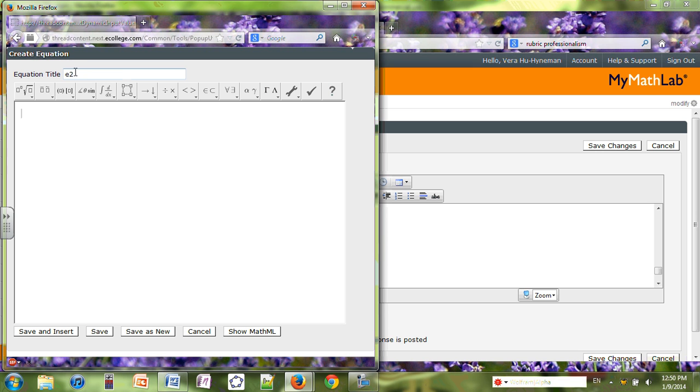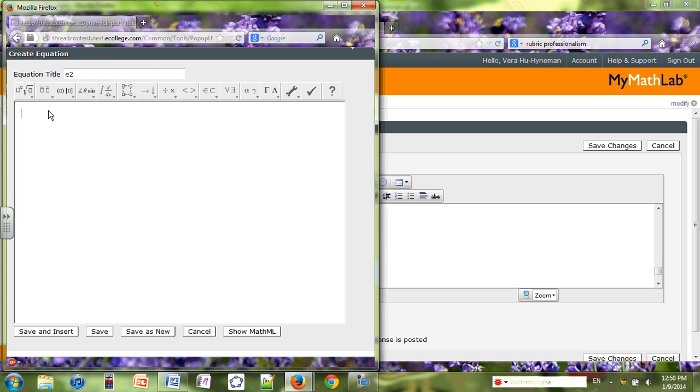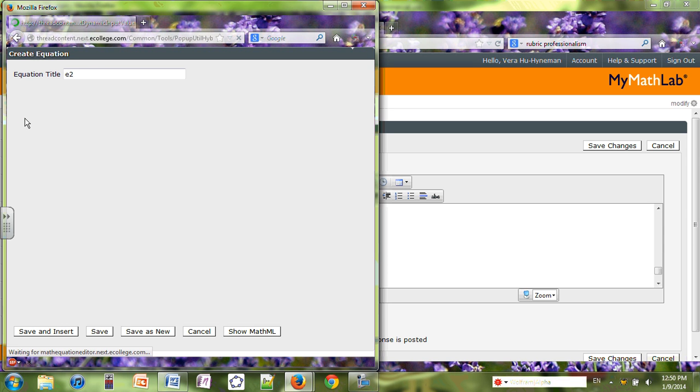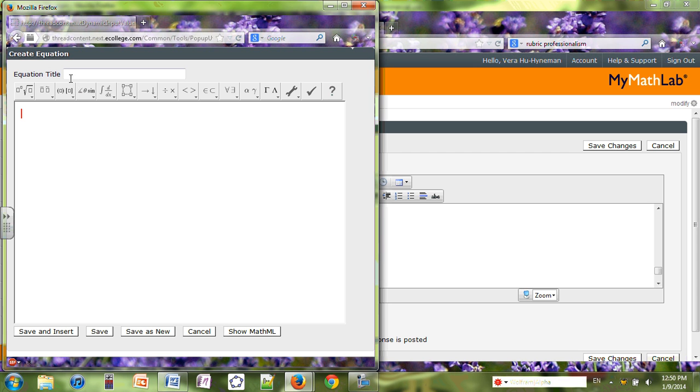For instance, I'd like to type something involving square root. At this time you can come here and select the square root button and you will have a square root, or you can hold the Ctrl key. Oops, my equation editor has some problems, so I need to do it again.